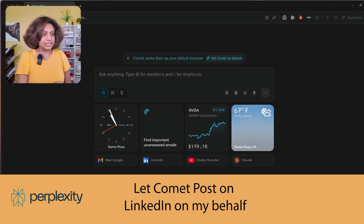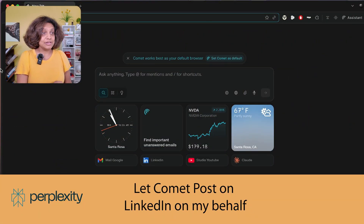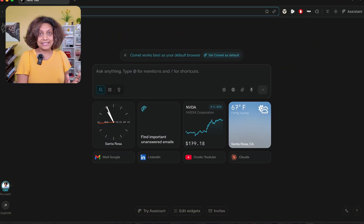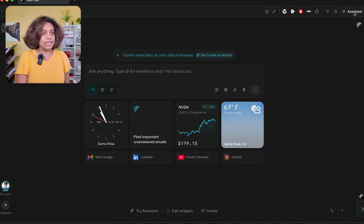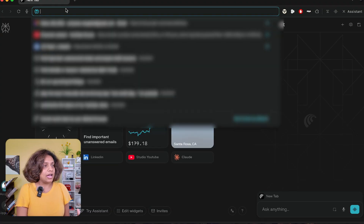Let me show you three real-world scenarios that demonstrate why I loved Perplexity in my first shot. Here I am in the Comet interface. I downloaded Comet, and as soon as I'm there, I'm able to see it's just like any other browser.